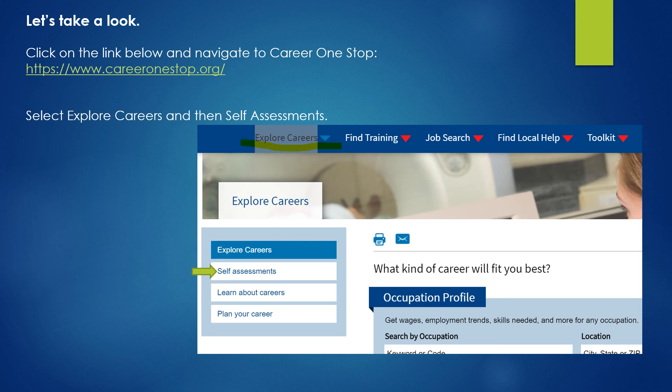I'm going to walk you through this step-by-step. Once you pull up CareerOneStop.org, it's going to look very similar to what's on the screen. You're going to select Explore Careers from the drop-down menu, which will reveal: Self-Assessments, Learn About Careers, and Plan Your Career. You're going to choose Self-Assessments.